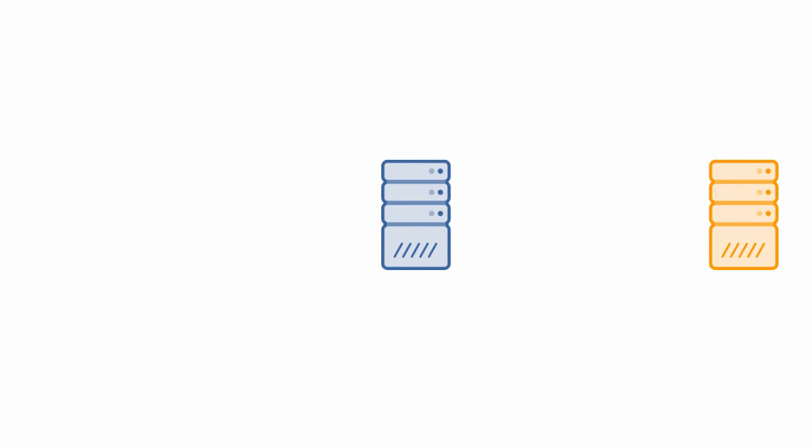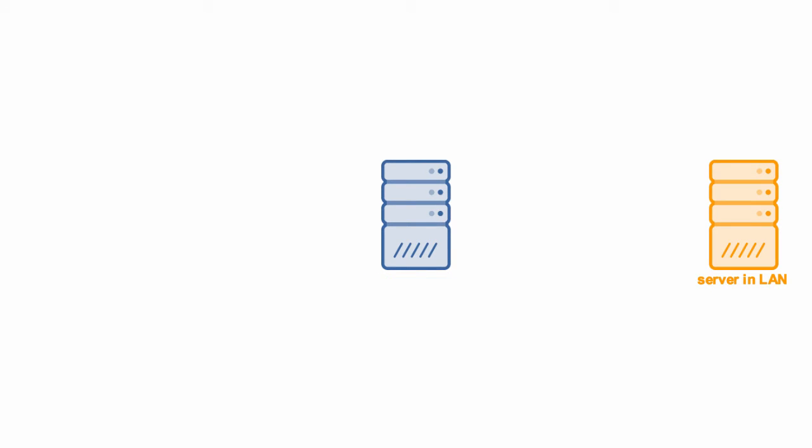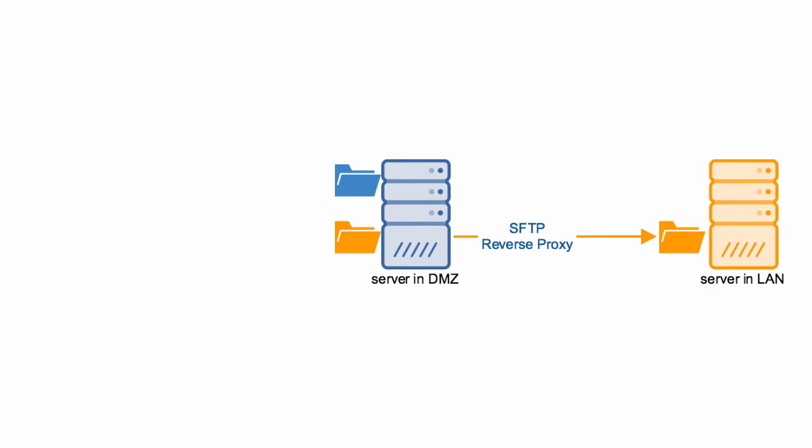Let me explain what we're trying to achieve. Let's say you have two servers. One server is in your DMZ, and the other one is in your LAN. One of the folders on your DMZ server is mapped to a SFTP reverse proxy that points to a folder on your LAN server.